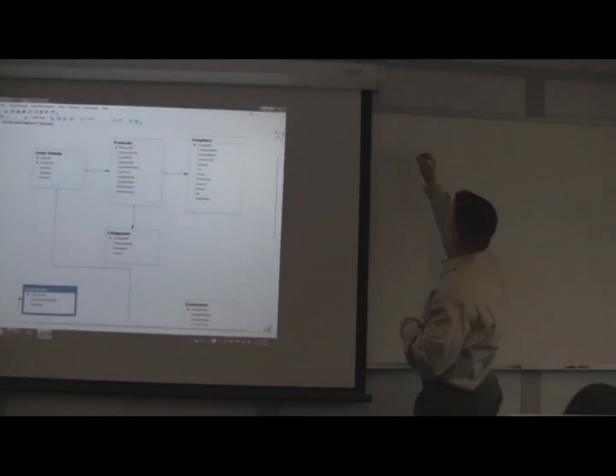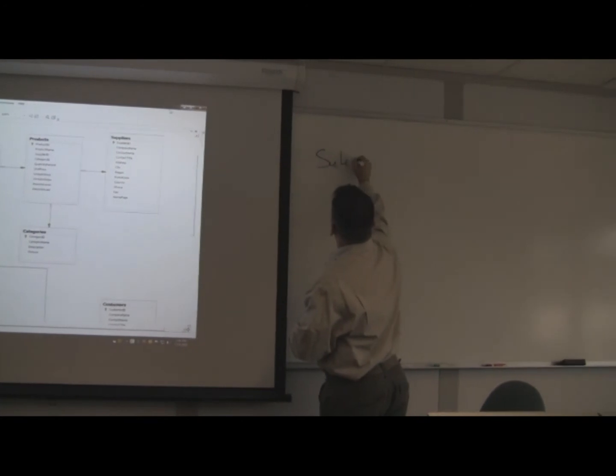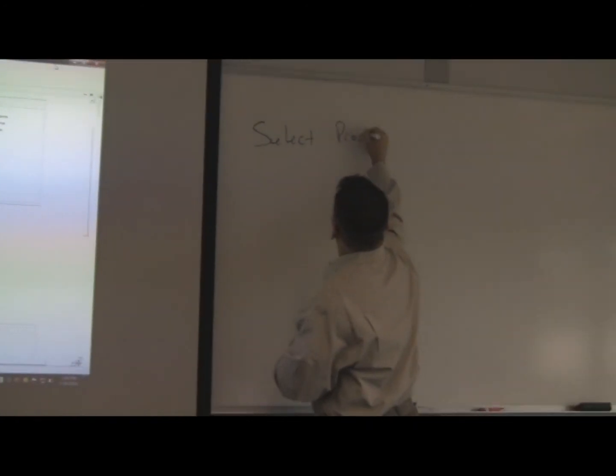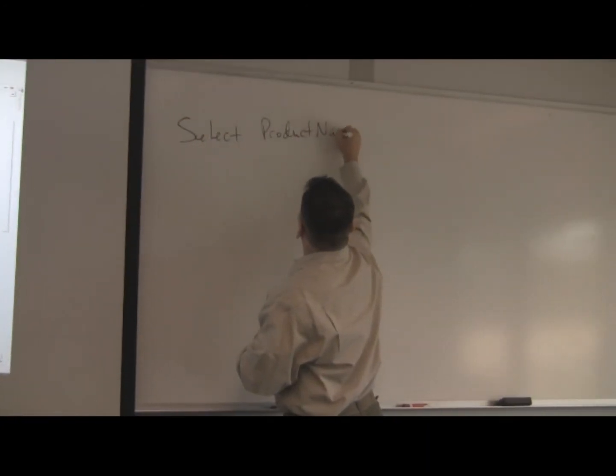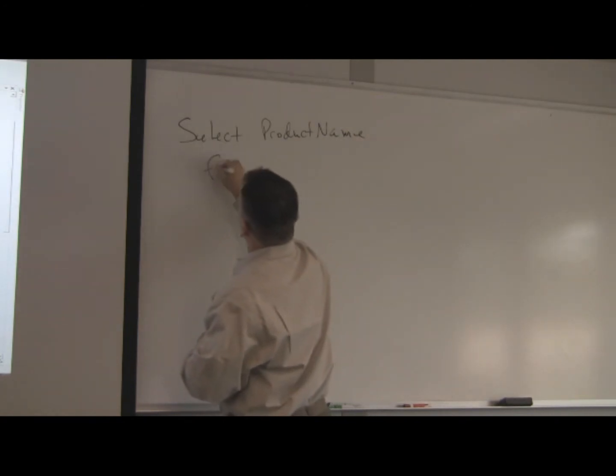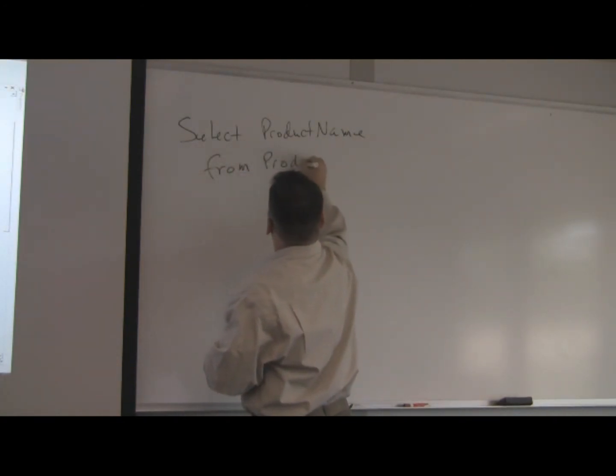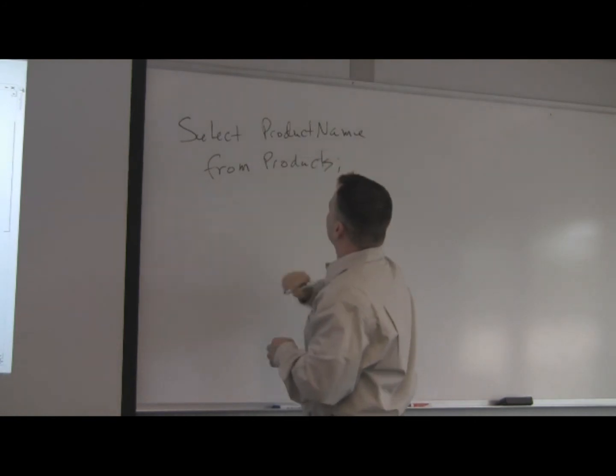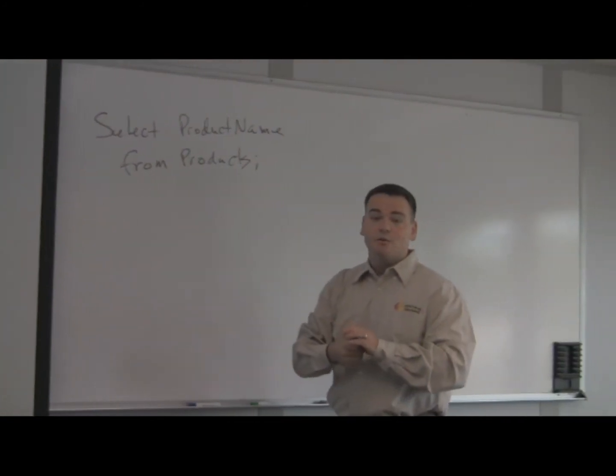it's as simple as saying select product name and we come down and say from what table that's going to come from, which in this case is products. Initially that's as easy as SQL is.